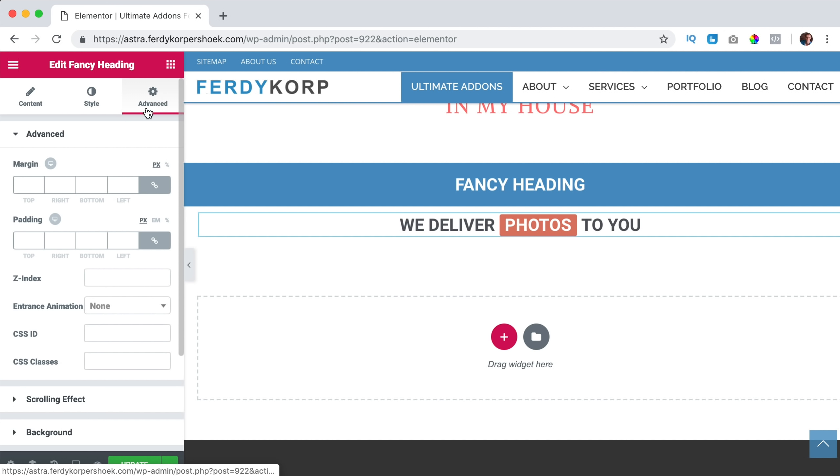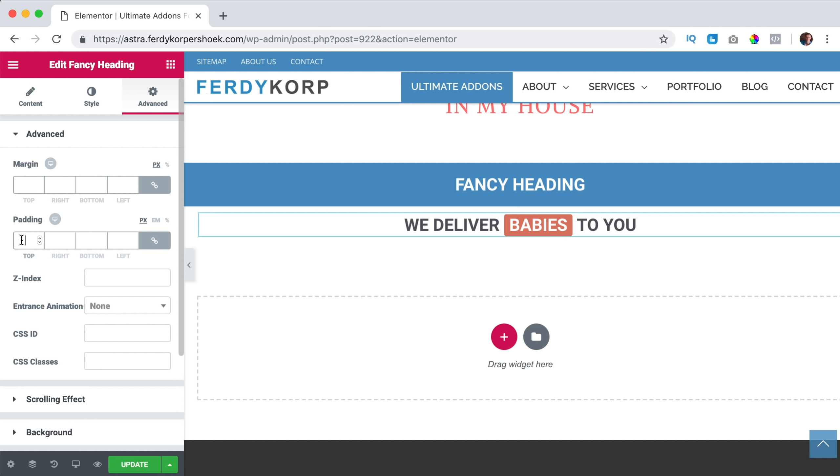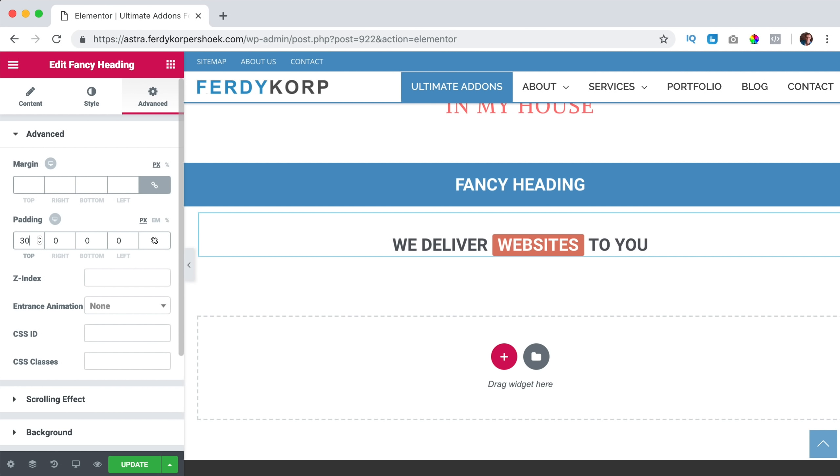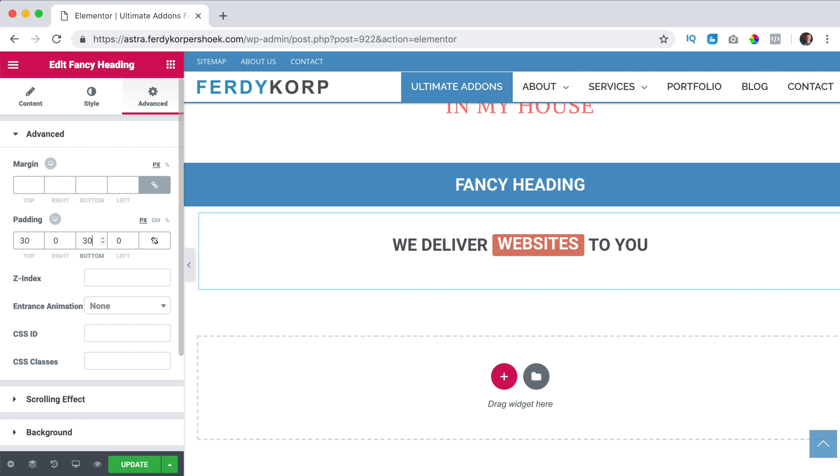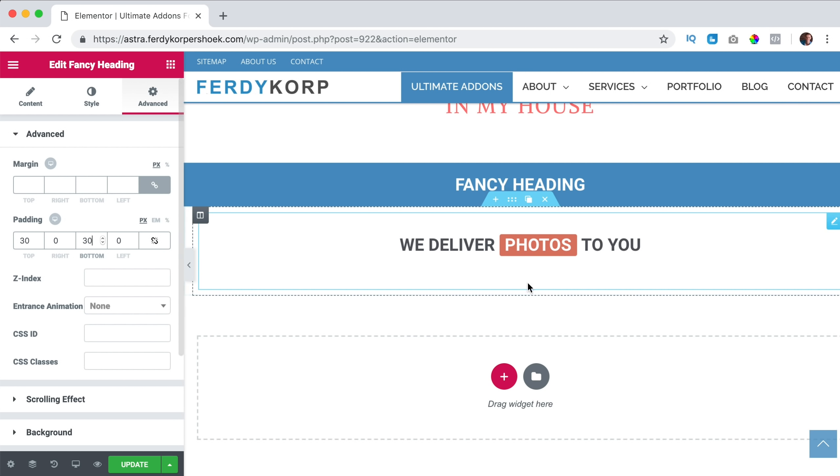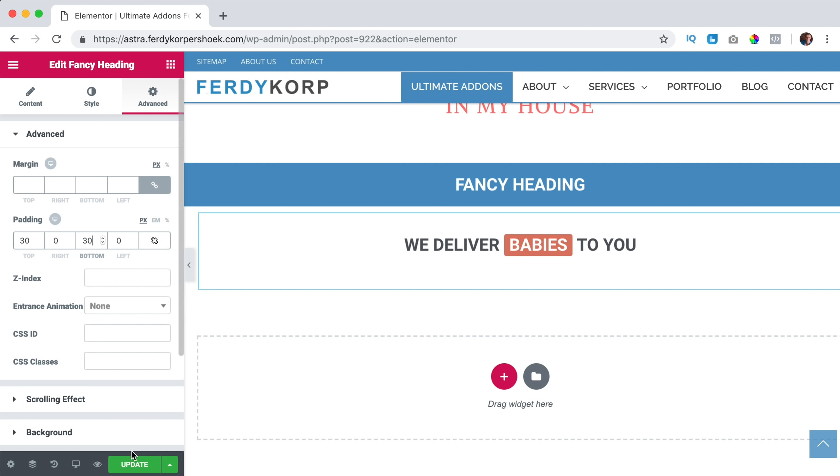And what I like to do, I go to advanced. I go to the padding and I say the top. And check this, it should be 30 and the bottom should be 30. So I have a little bit of space around it. So that's what you can do with a fancy heading.